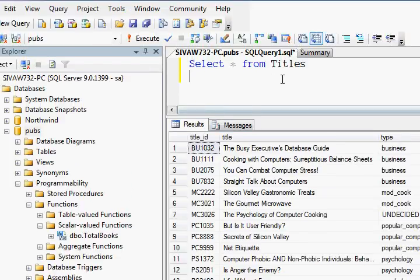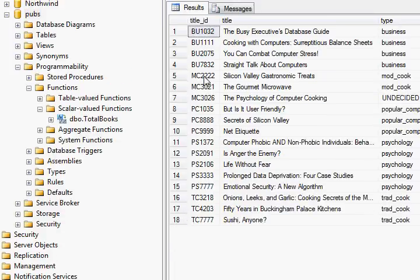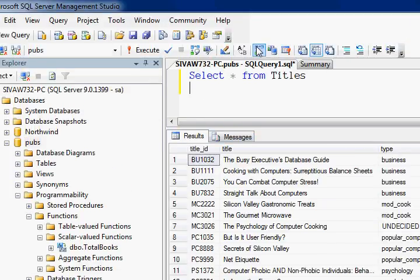The function returns 18. I selected all titles and it's 18 rows. That's all in this video.